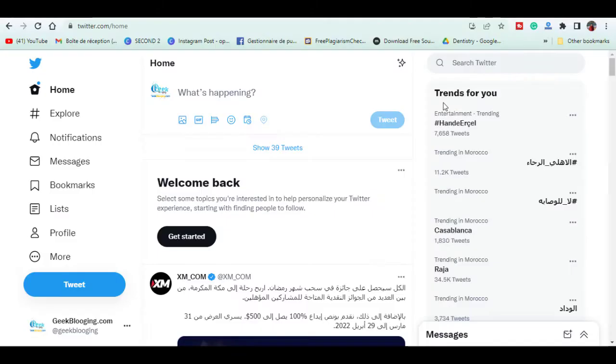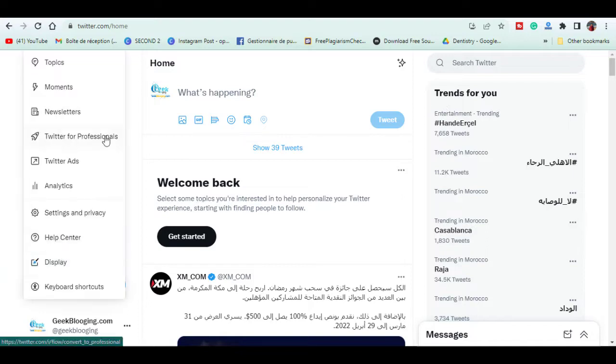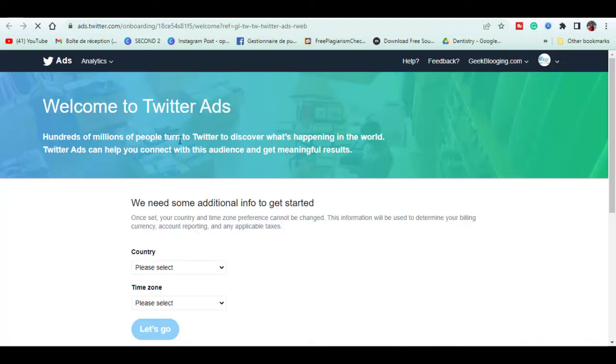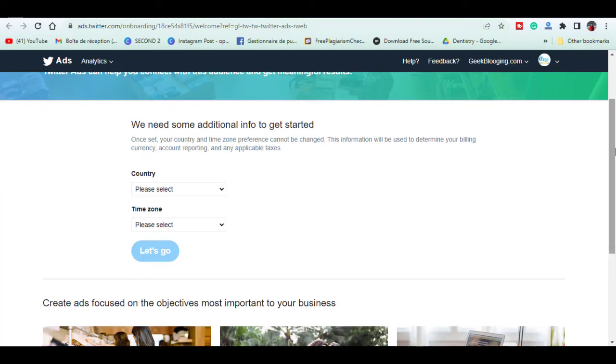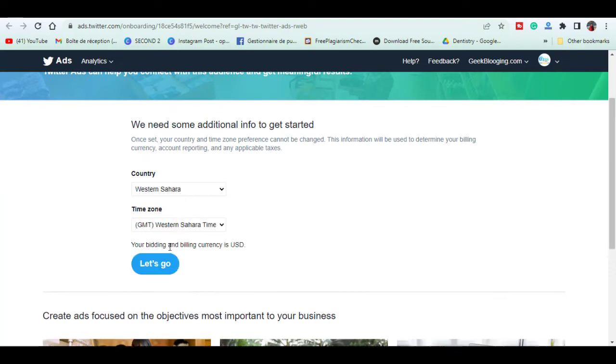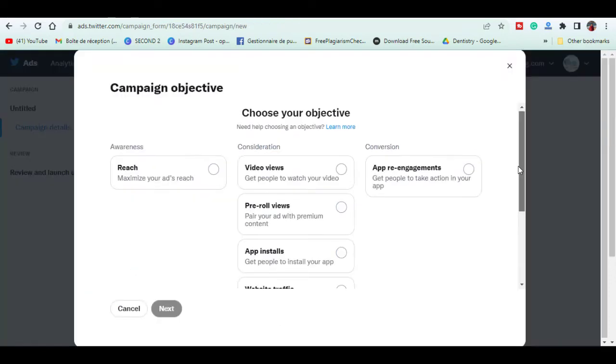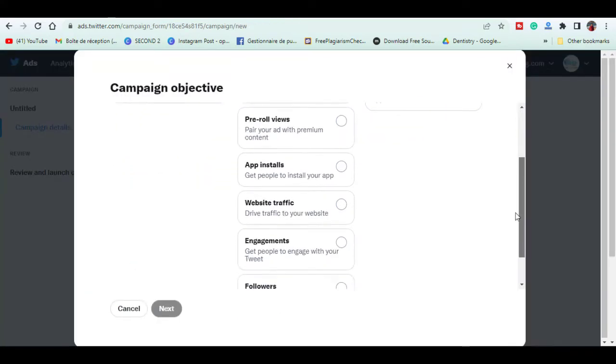First you need to have an old active account in Twitter. Go to more then ads. Choose the country. Here choose the campaign objective.